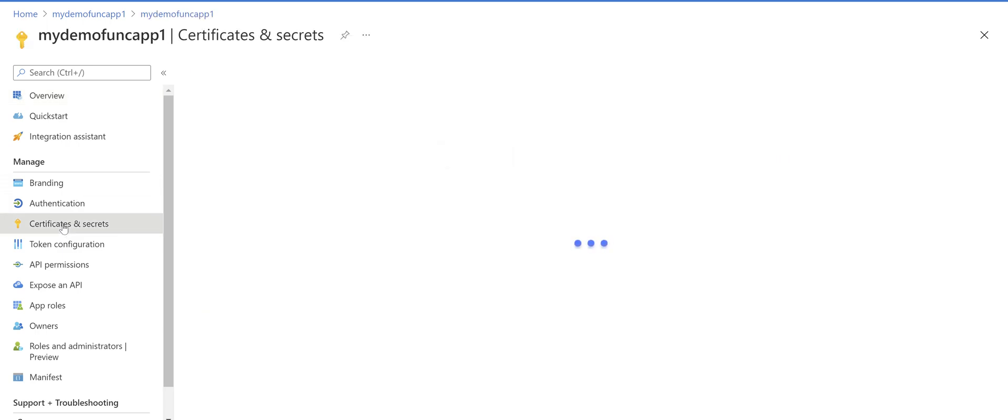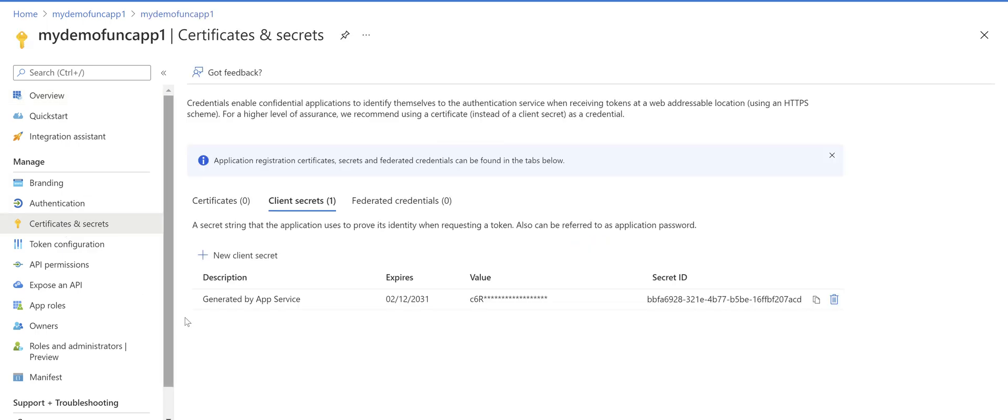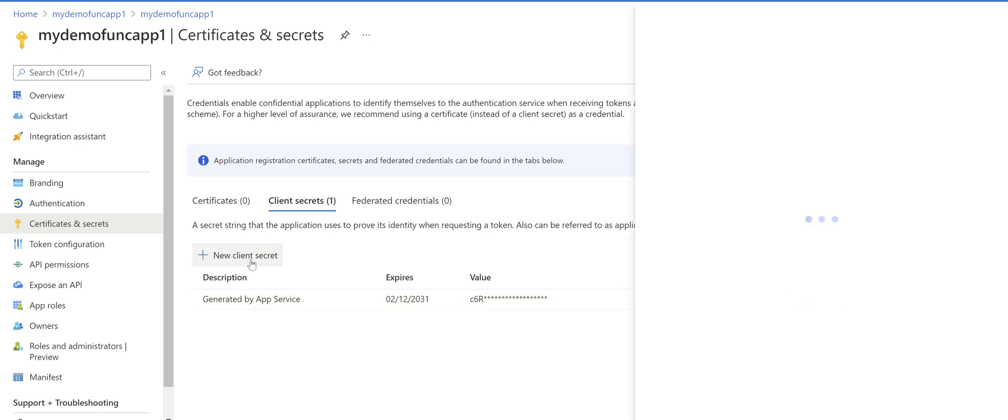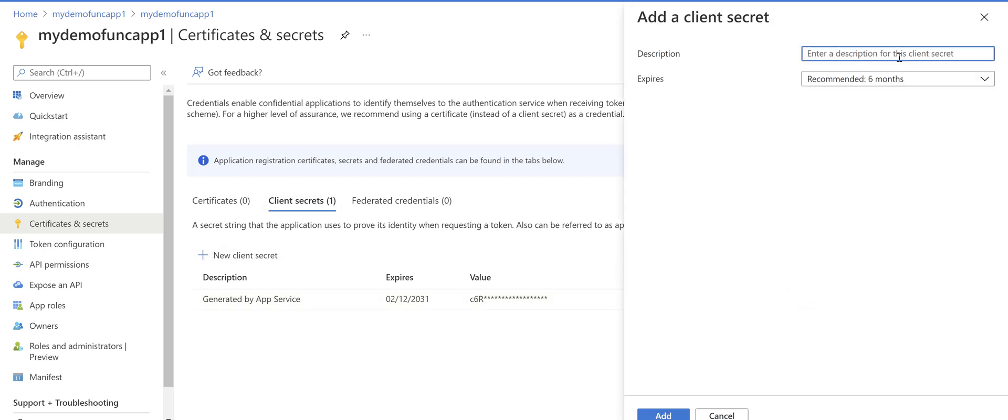We need client secret for this app registration. Go back to the portal, go to certificates and secrets. Secret is generated automatically by the system but because we don't have access to its value